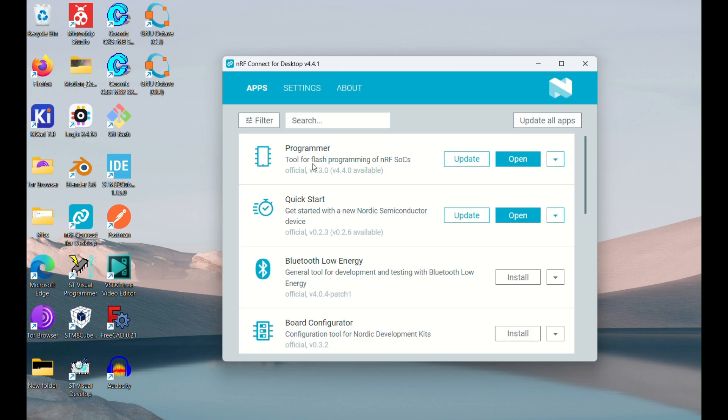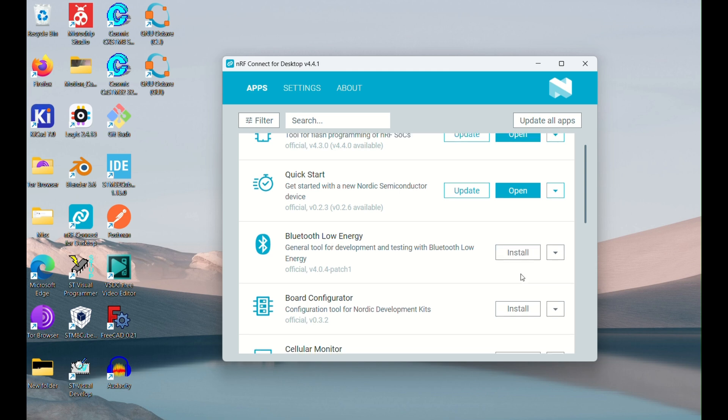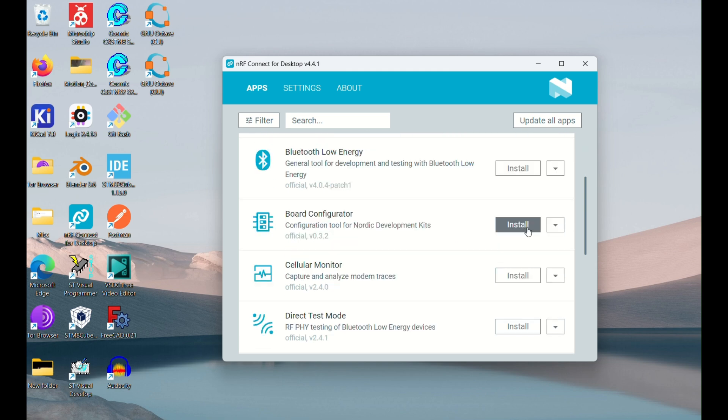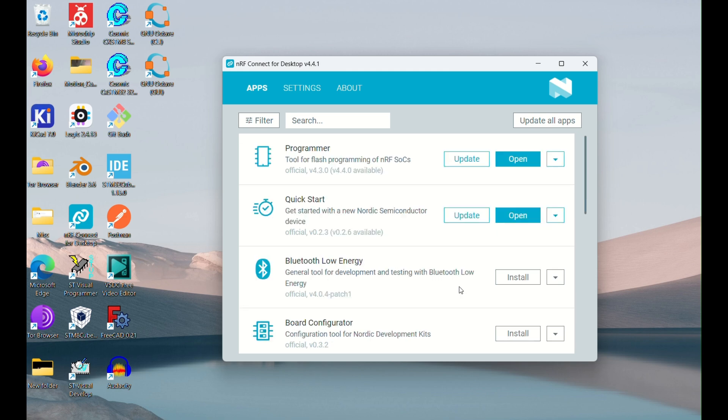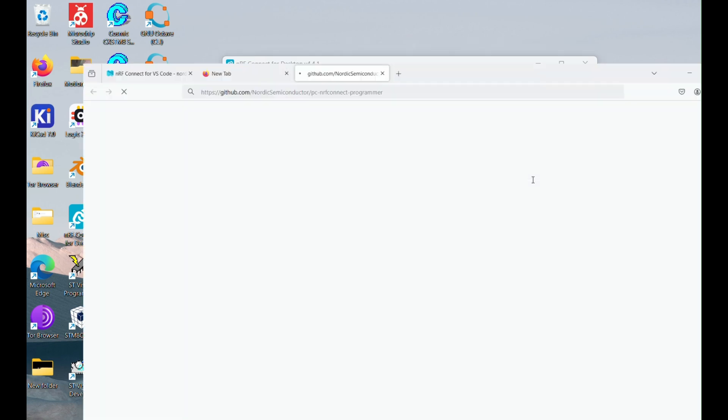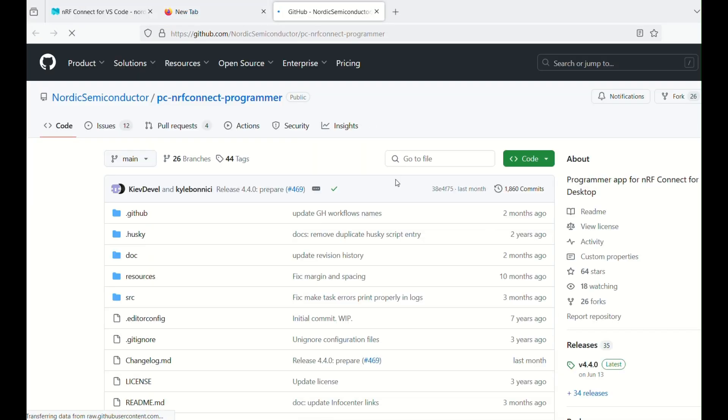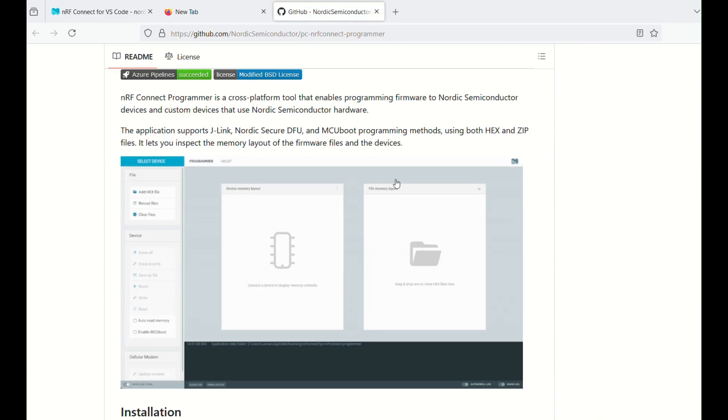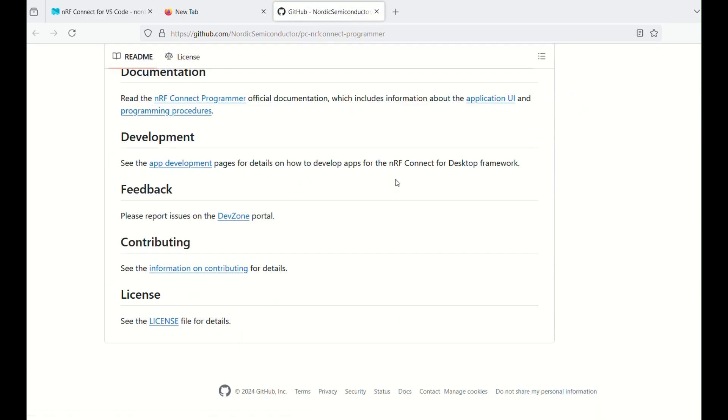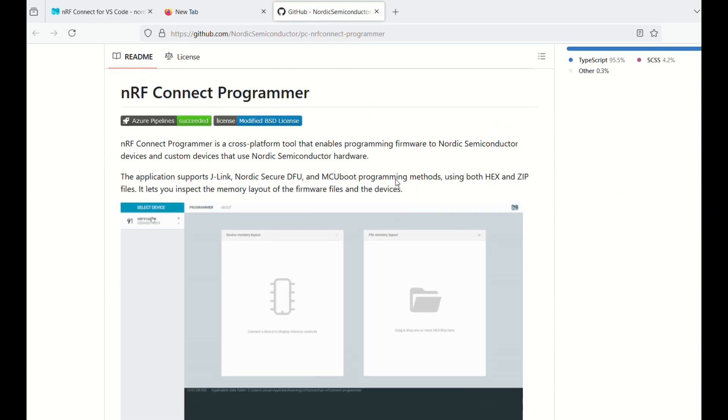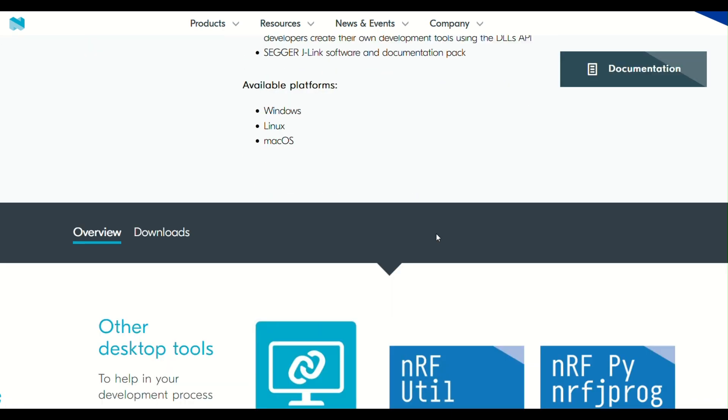So in this nrfconnect app, you can have a look at multiple sub-applications that can be installed. For this project's sake, in general also, I just require this programmer application. So I will install it, and you can install it as well. You can also have a look at extra info about it by clicking on more info.